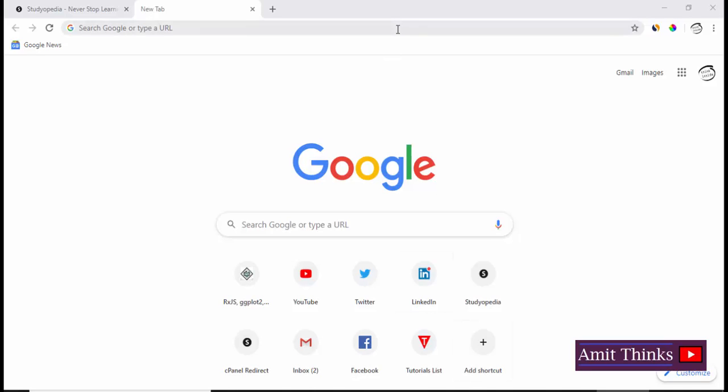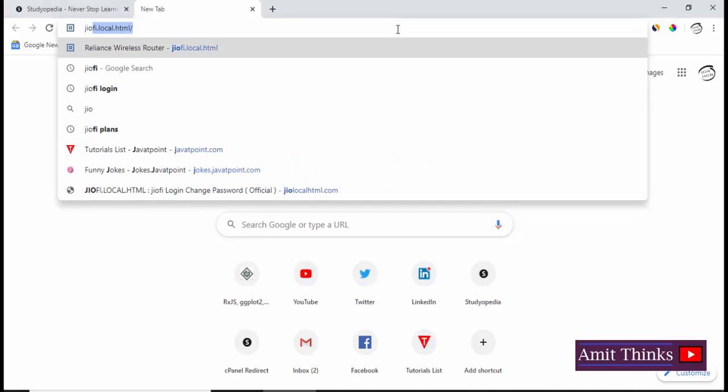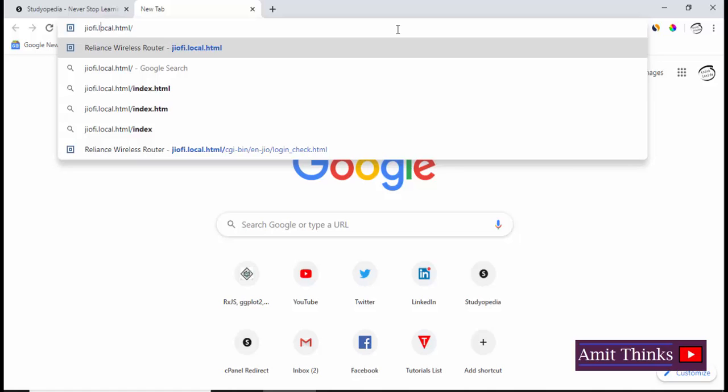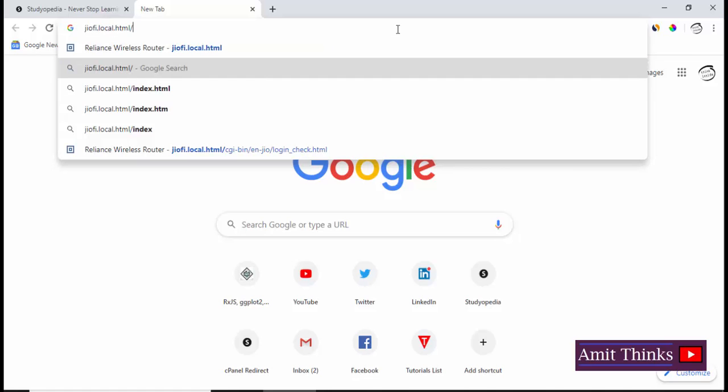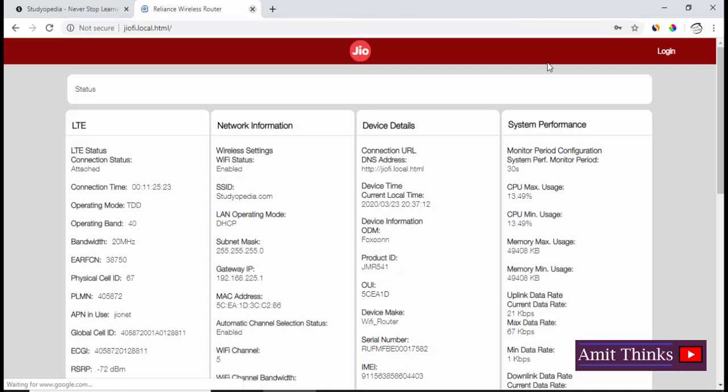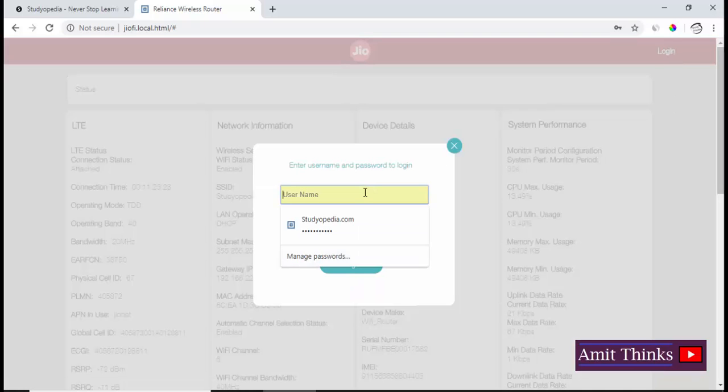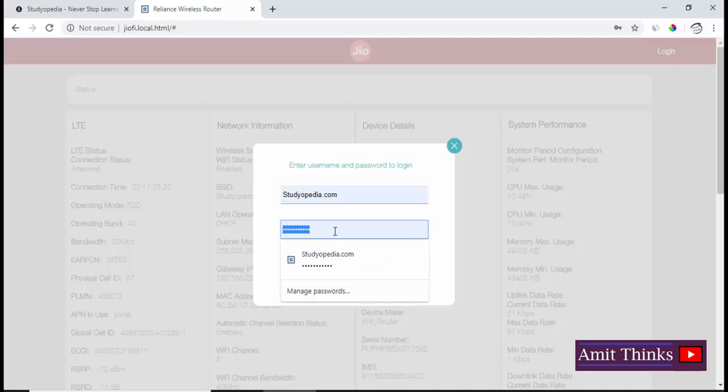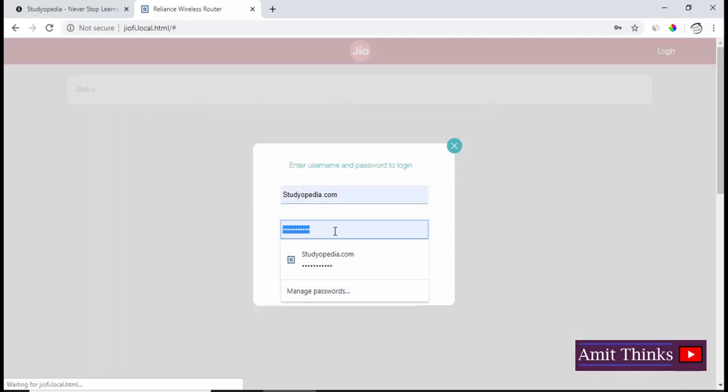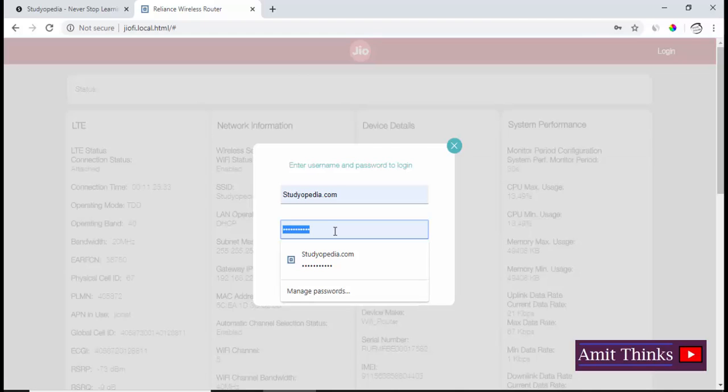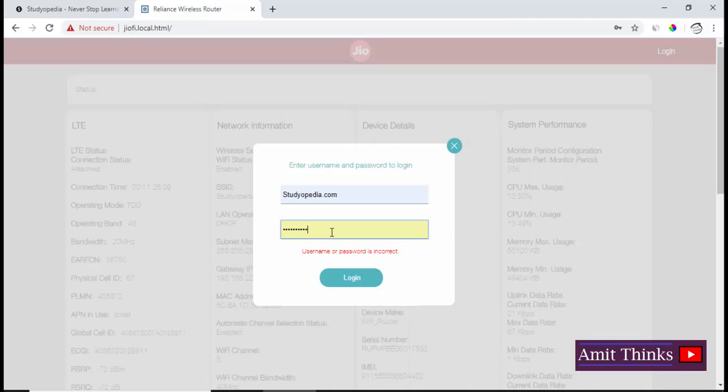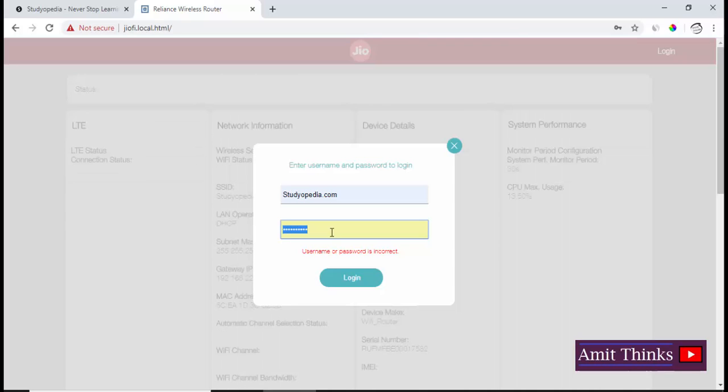Type jiofi.local.html and press enter. On pressing enter, you need to log in to your account. If you haven't changed anything before, it will be the same ID and password given to you at the time of purchase, which is written on the box.